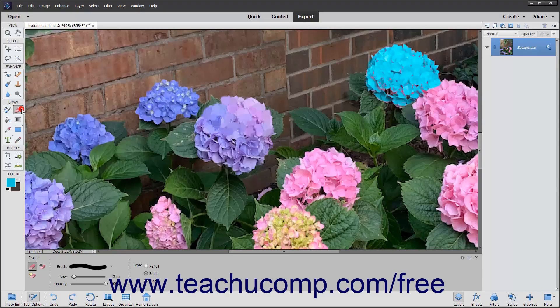The Eraser tool applies the background color to an image. Contrary to what its name implies, this tool does not make pixels transparent, but rather applies the background color versus the foreground color.